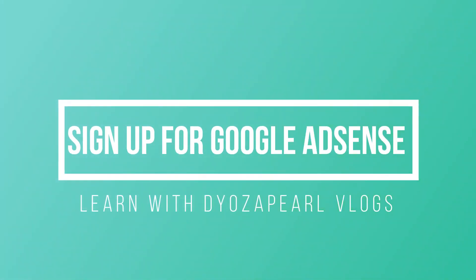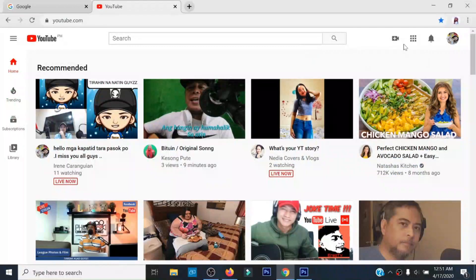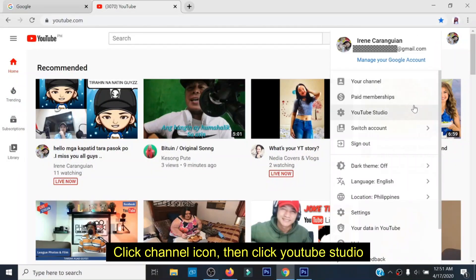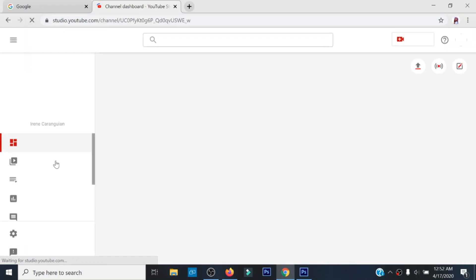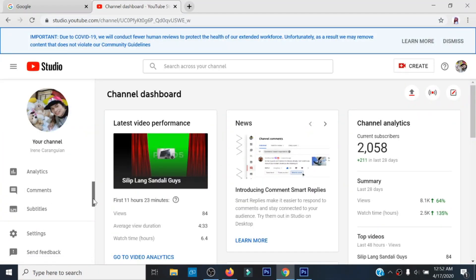Hello mga kadyosa! Ang topic natin for today is about paano ba mag-sign up for Google AdSense, o paano gawin ang Step 2 sa monetization kapag nakompleto mo na ang requirements ni YouTube.